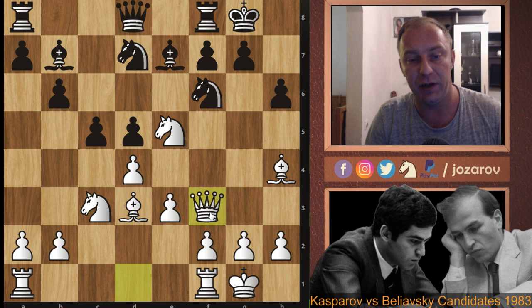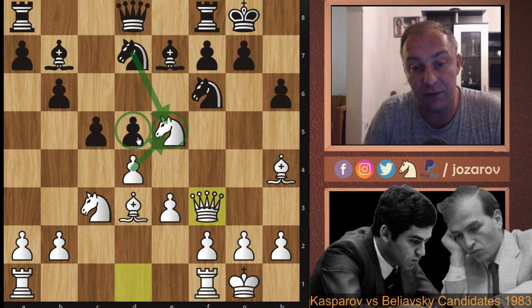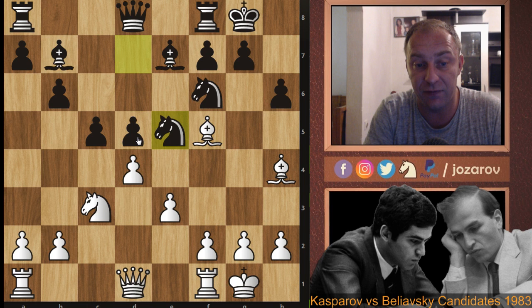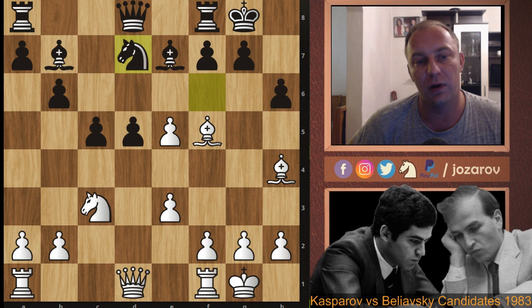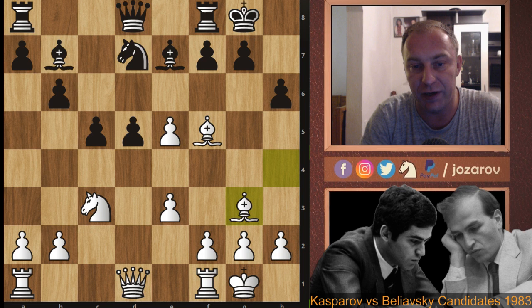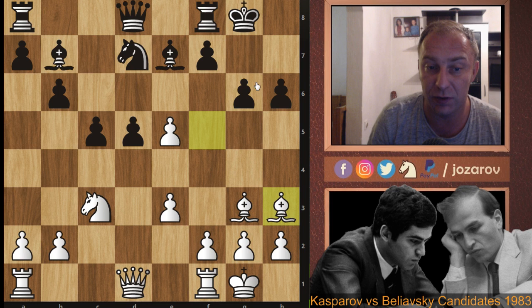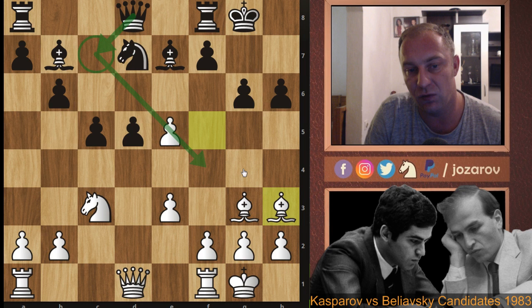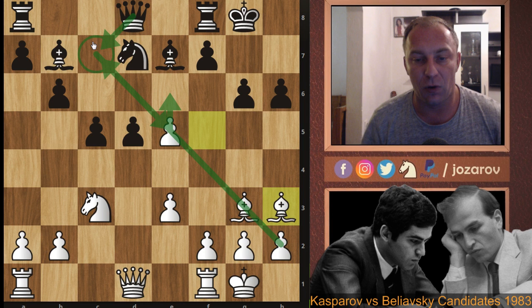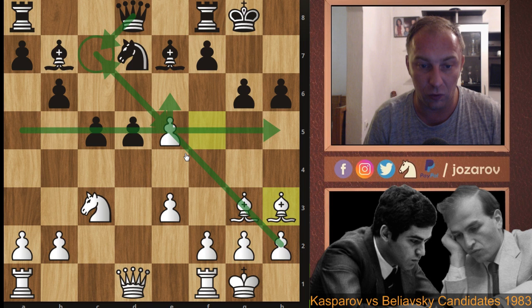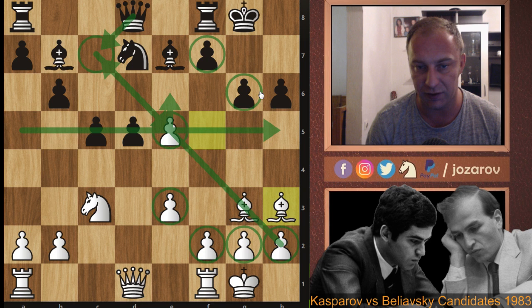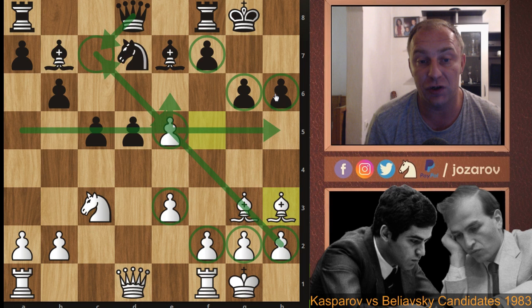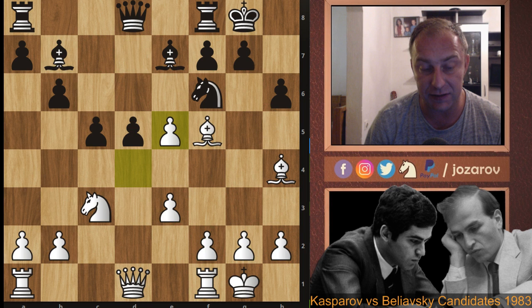In the game Nxe5 was played; there's also the interesting alternative Qf3. After Bf5, Nxe5, dxe5 — the problem for Black is that Nd7 is not immediately possible because Bg3 follows. If Black tries to challenge the bishop, dangerous tactics with e6 arise. Black must regroup with Nb8-Nc6. The e5 pawn creates a huge five-versus-three majority on the kingside, creating new dynamics.